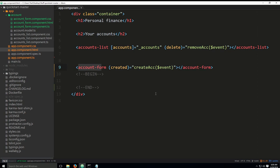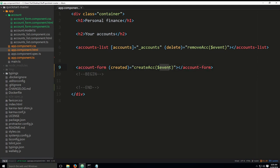That sound was Linux updates informing me that I should update the system. Anyway, created is an event and we will perform event binding. When this event occurs, this method here, create account or create ACC, is called in the parent component in the app component.ts. And we will pass the new account that was created as an event to this method.